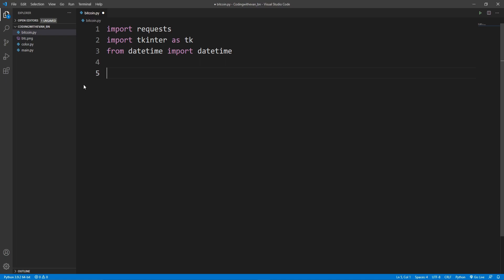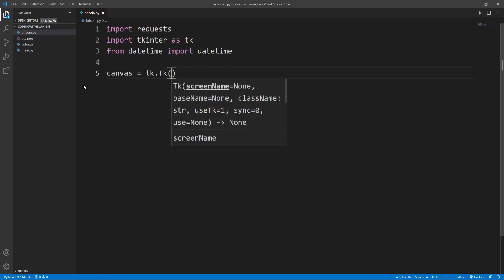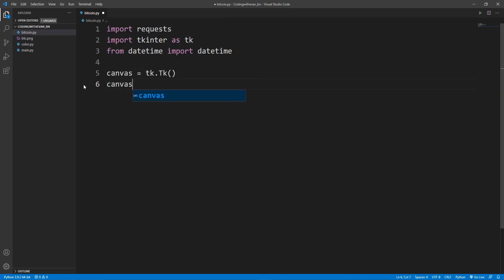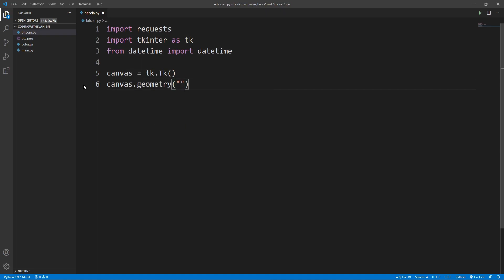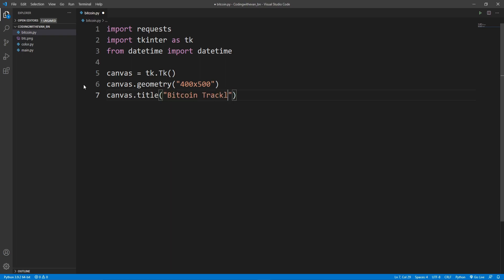Now we'll define our UI. I'll set canvas equal to tk.Tk(), set the geometry to 400 by 500, and set a title for our canvas with canvas.title() passing 'Bitcoin Tracker'.